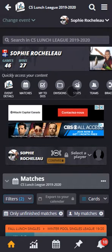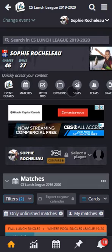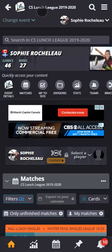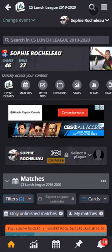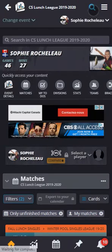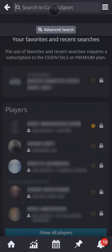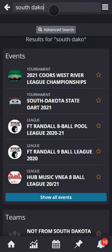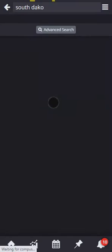In this video, I want to show you how to search for a friend with a free basic plan on the CompuSport app. Here, I'm on my front page with my league, so if I want to search for another event, I can use the magnifying glass. I will search for another tournament that I'm looking for and click on it.